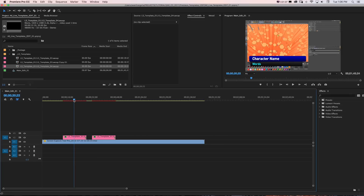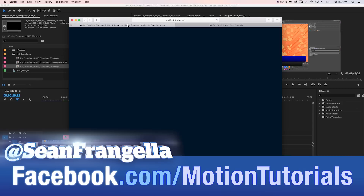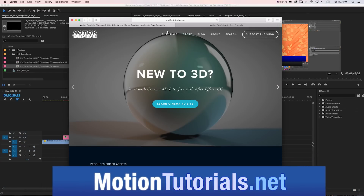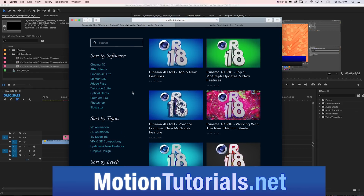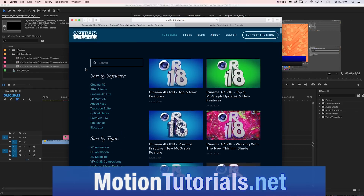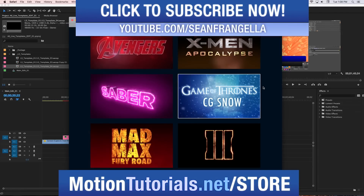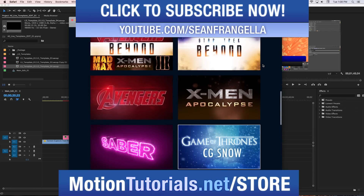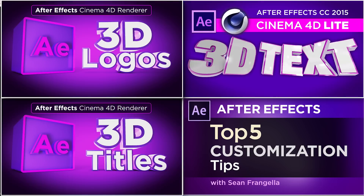If you want to save some time and try out this template, I'm giving it away for free. Head over to the Facebook page at Facebook.com/MotionTutorials, like the page, send me a message, and I'll send you a link to download the templates so you can customize it for your own project and see how it's made. For more tutorials, check out MotionTutorials.net where I have tons of After Effects, Premiere, Cinema 4D, and motion graphics tutorials for beginner, intermediate, and advanced users — plus fun and affordable products in the online store. Thanks for watching, I'll see you at the next video.